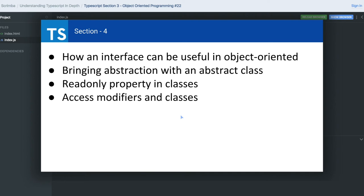TypeScript is adding all these features of object-oriented principles in JavaScript: encapsulation, polymorphism, and inheritance with classes, extending the public functions or public variables in the child class, or protecting the private variables inside the class only and not allowing them to extend in the child class. All these things we will be talking about in the coming videos.